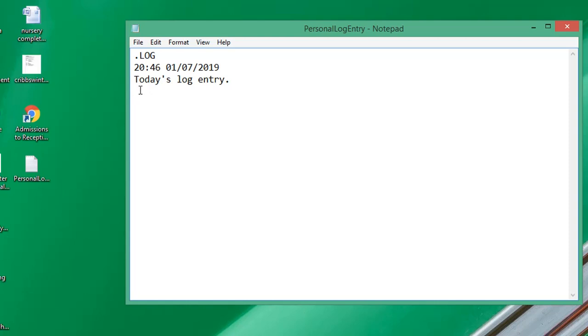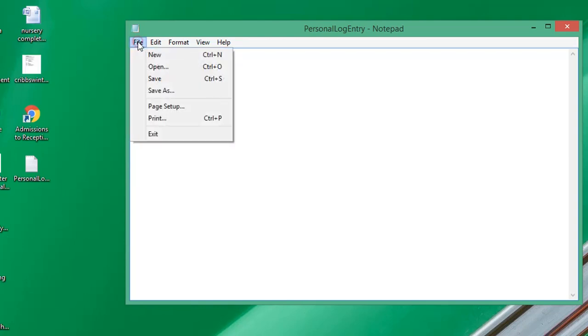It can be a bit difficult to read sometimes if you're doing it this way, so I'm just going to press Return twice to make it more readable, and then I'll click save.